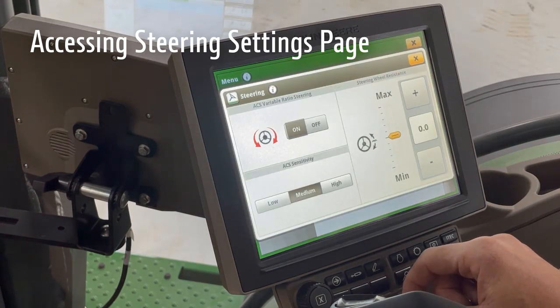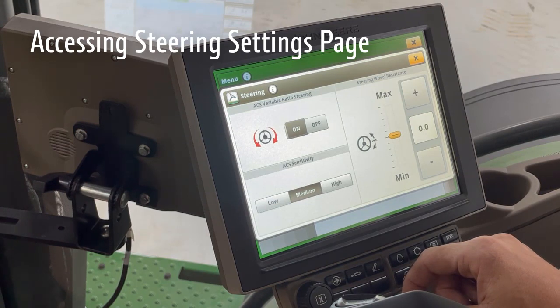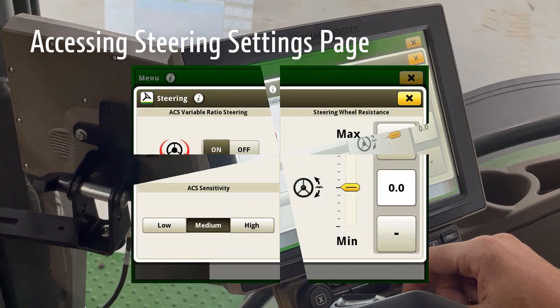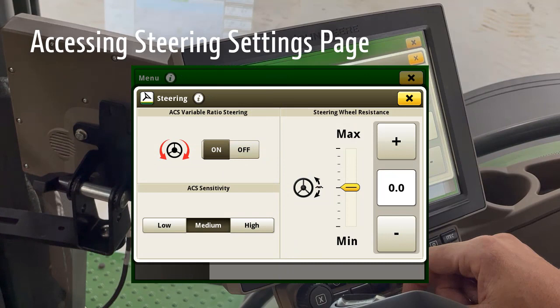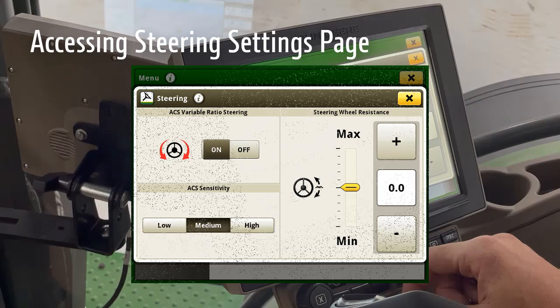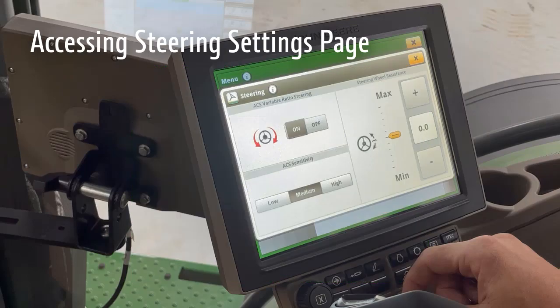Once on the settings page, you will find three different steering settings that can be adjusted: ACS variable ratio steering, ACS sensitivity, and steering wheel resistance. We will cover the effect these adjustments have on the steering operation.